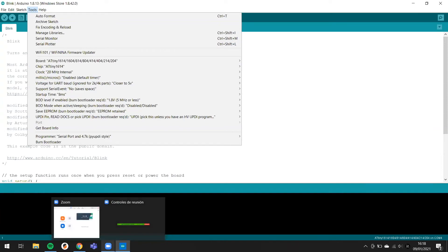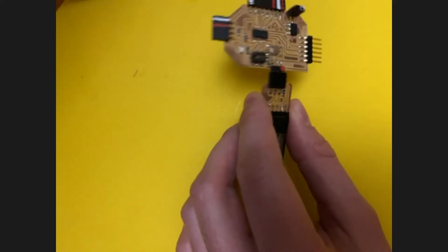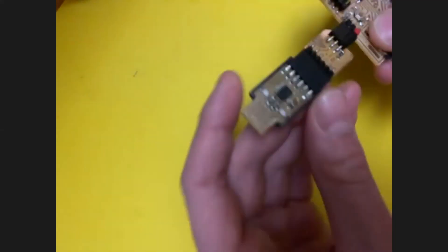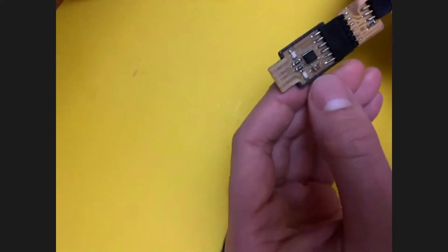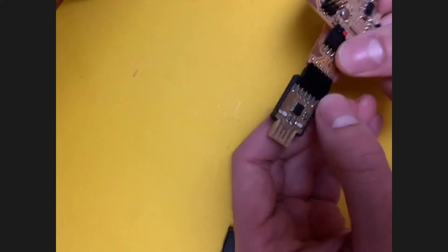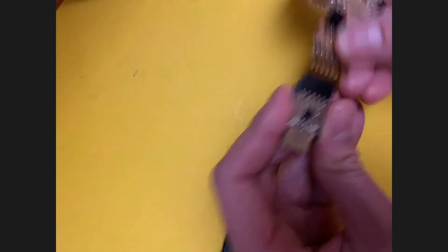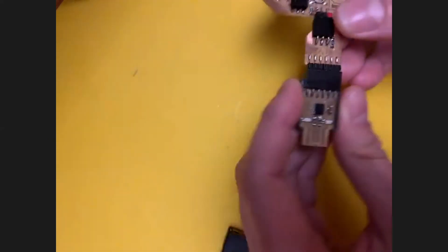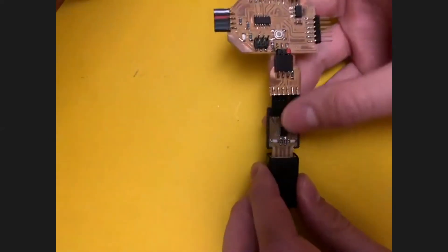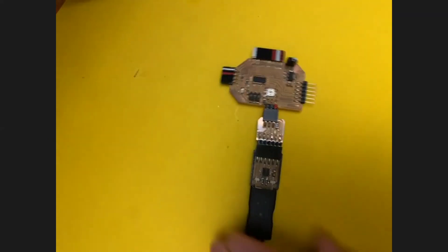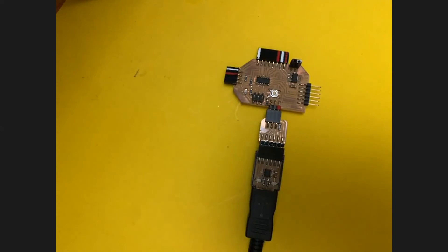You can see the ATtiny1614, the FTDI USB with the converter to UPDI. I connect to USB and I detect it.